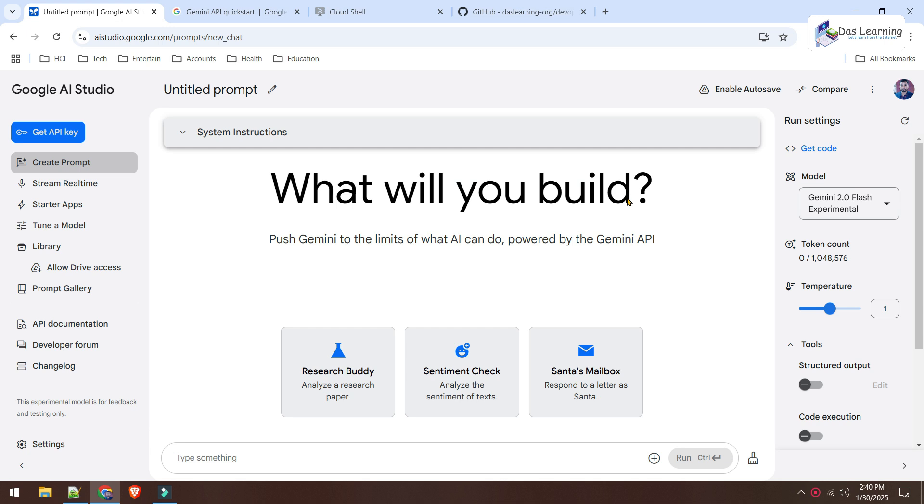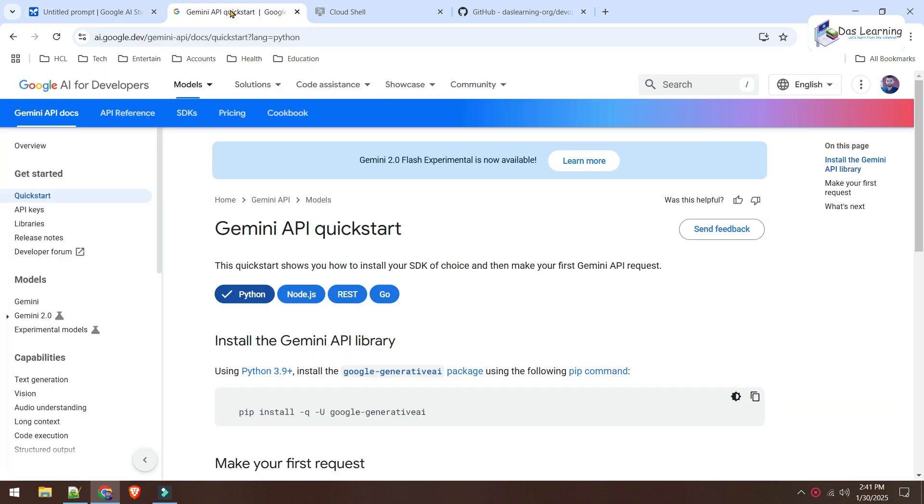In our earlier episode, we used Google AI Studio and interacted with the AI in real-time by sharing our screen. But this time, let's take a look at how we can enable the API capabilities for Google AI Studio.